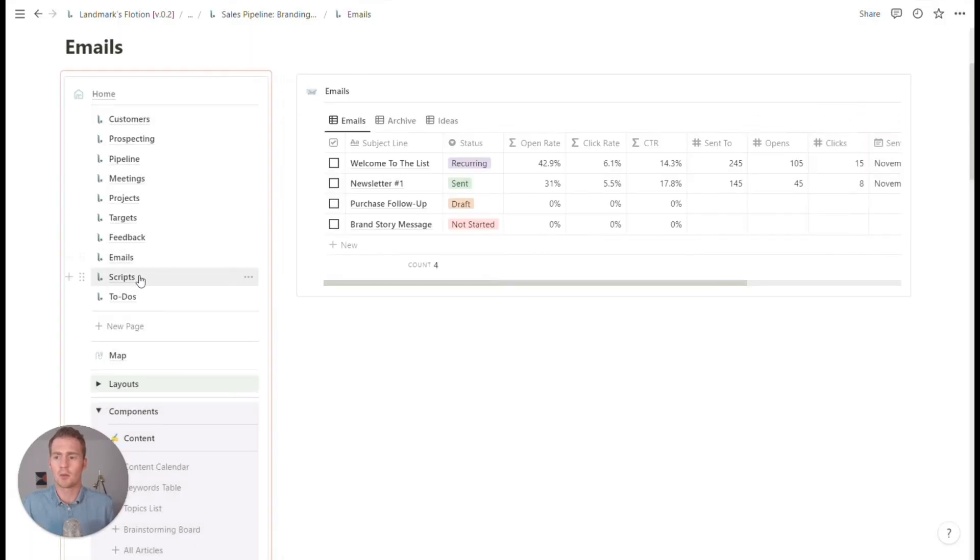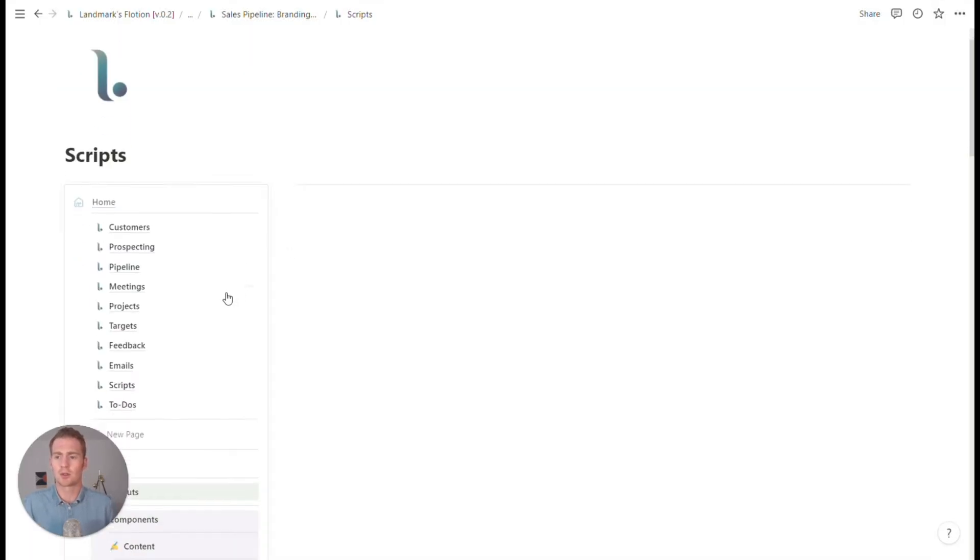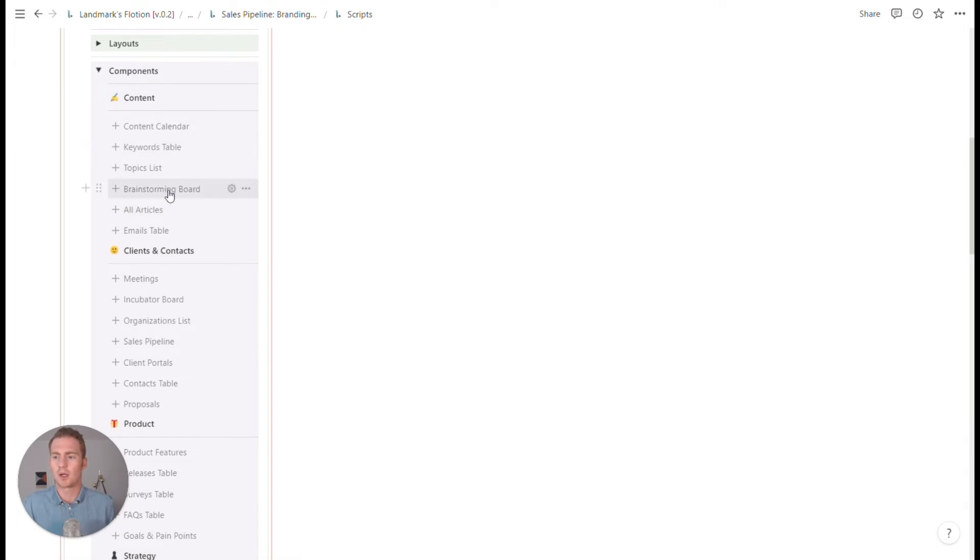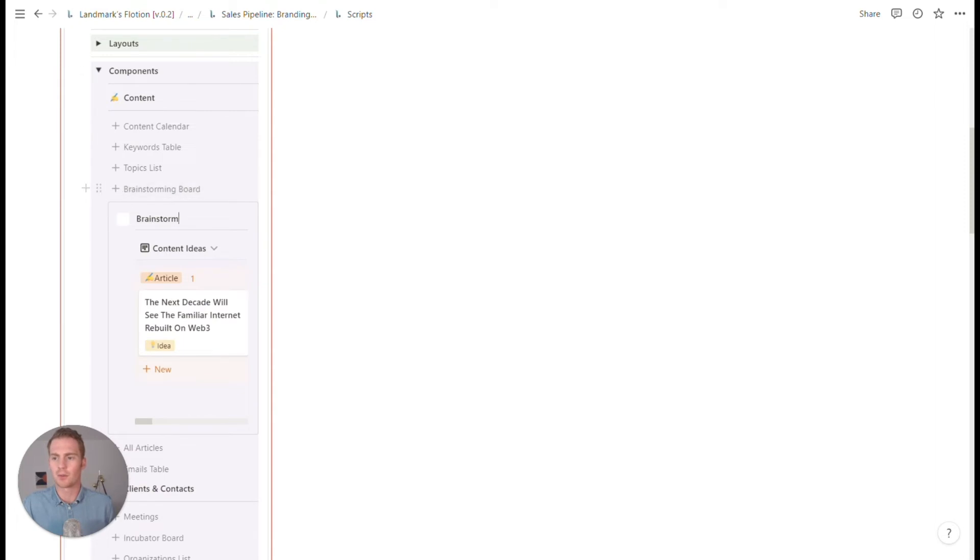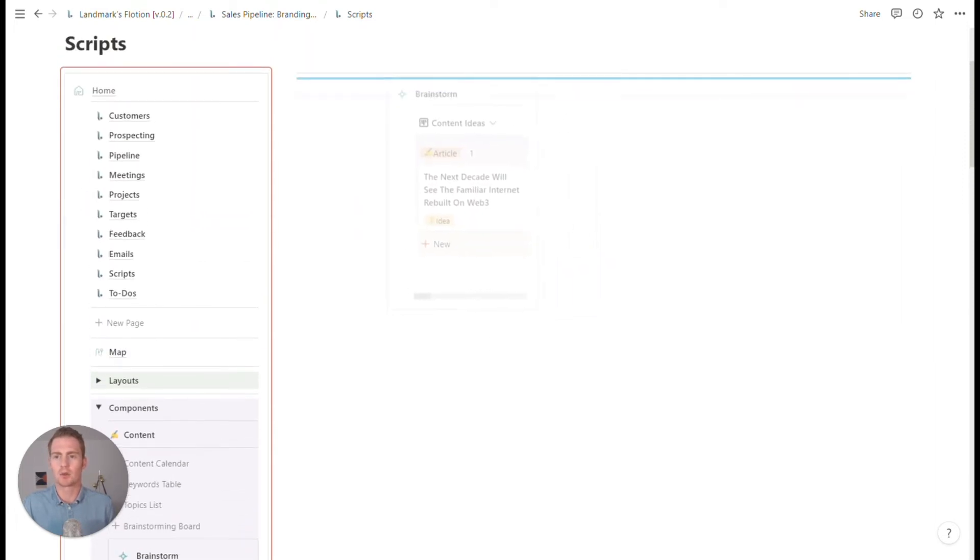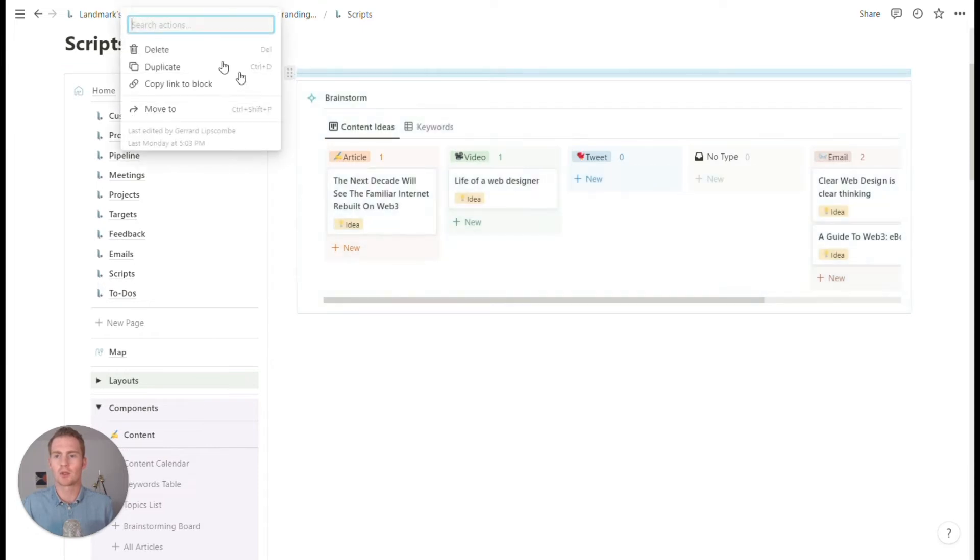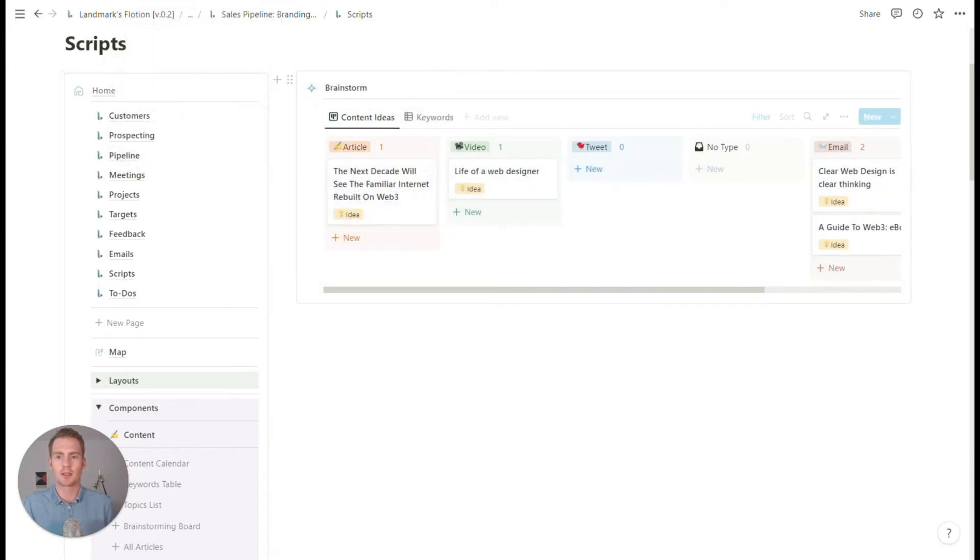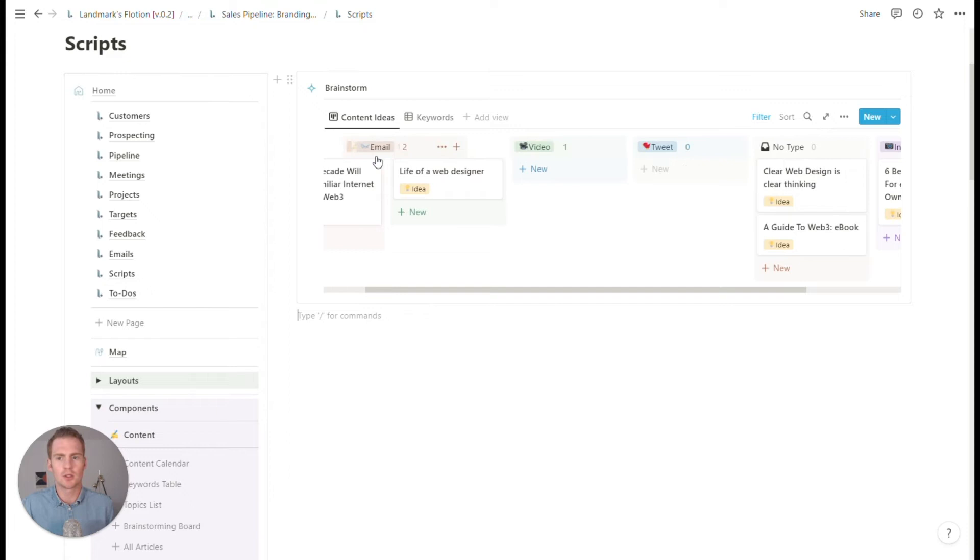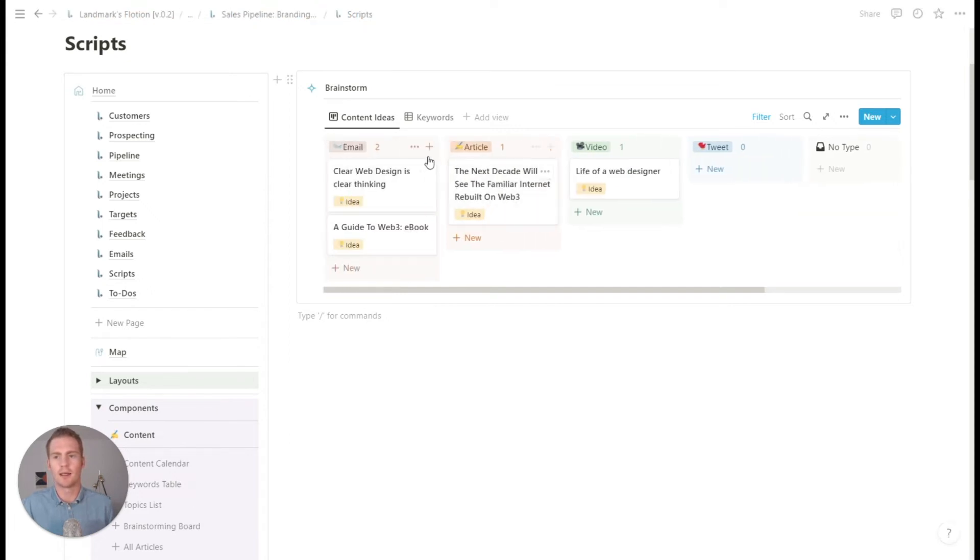And we could also just use this script workspace to brainstorm various scripts for our outreach, for our follow-up, et cetera. So I'm just going to use a brainstorming board, which is linked to a content database. And we could just use this email label.